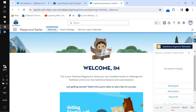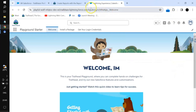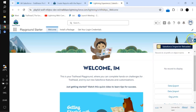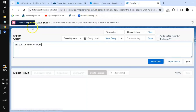This is the Salesforce Inspector Reloaded extension. Once you open your Salesforce org and click on the sidebar arrow, you will get this panel. If you click on Data Export, as the name suggests, it will provide you a screen or canvas where you can query your data.